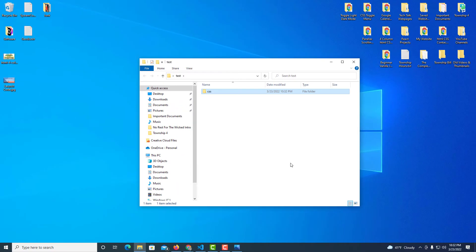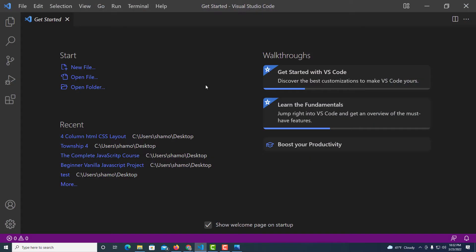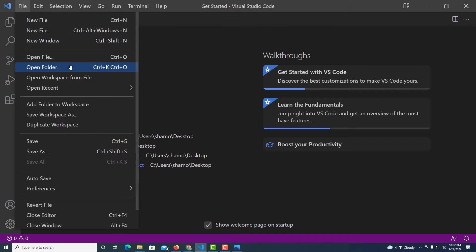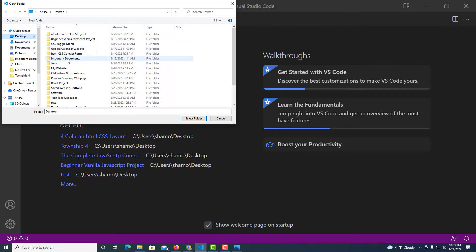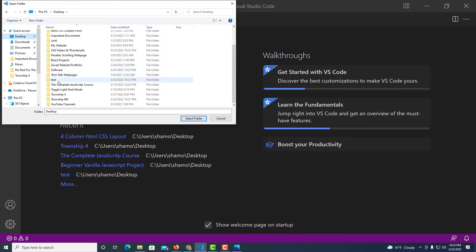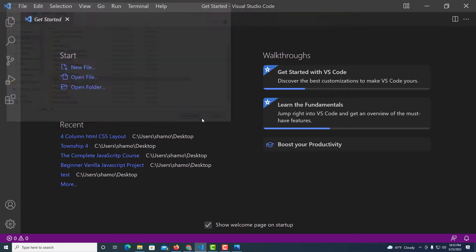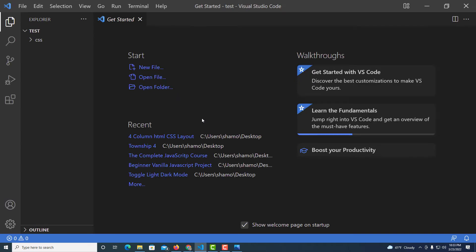Now I'm going to jump over to VS Code and locate the folder I named 'test'. I'll go up to File, down to Open Folder, find the folder named 'test', and click Select Folder. Now I'm working from inside that folder.